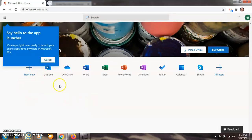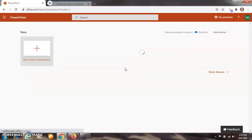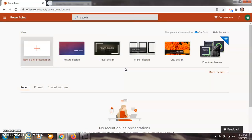Now all apps are here — Outlook, OneDrive (like Google Drive), Word, Excel, and PowerPoint. All these are Microsoft apps, for example Microsoft Word, Microsoft Excel, and Microsoft PowerPoint. Now click on Microsoft PowerPoint.